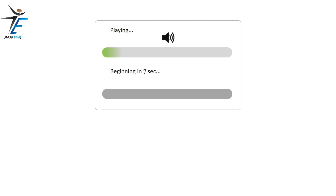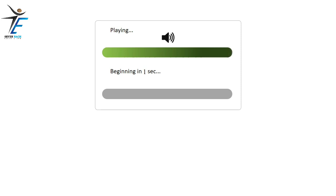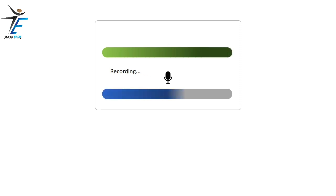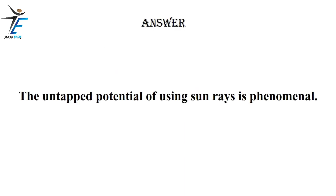The untapped potential of using sun rays is phenomenal.